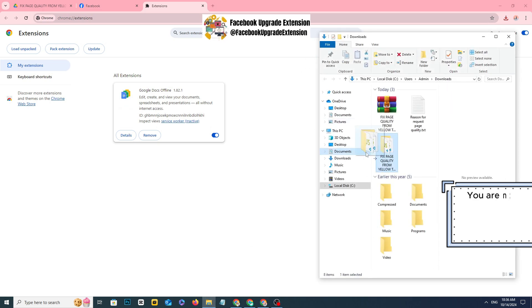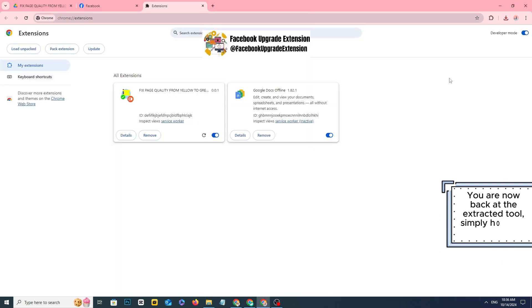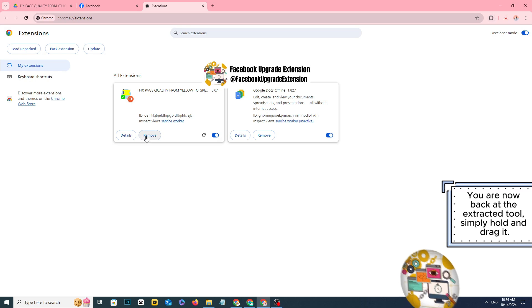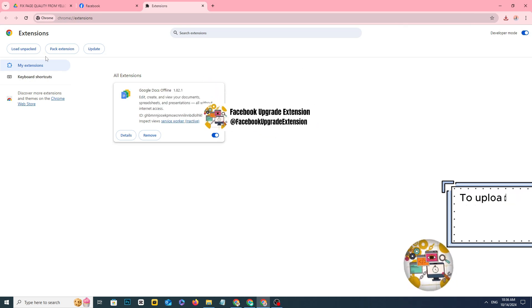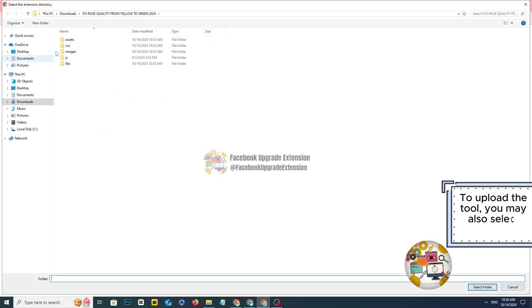You are now back at the extracted tool, simply hold and drag it to upload the tool. You may also select load unpack.